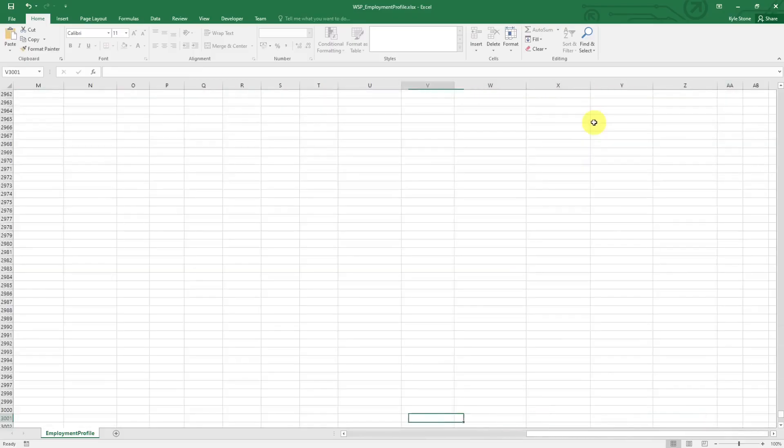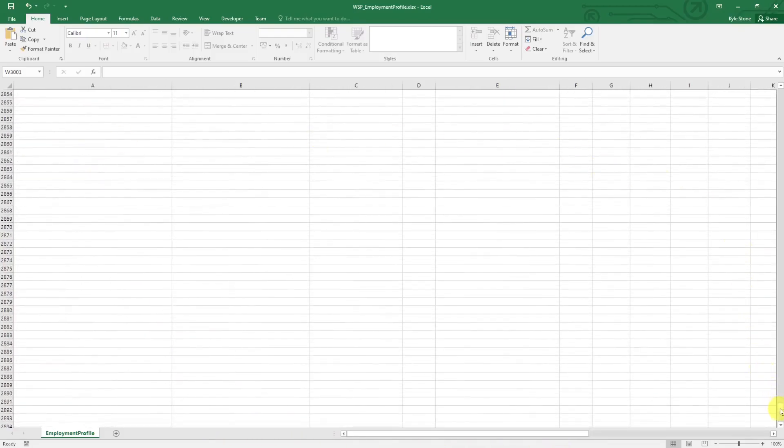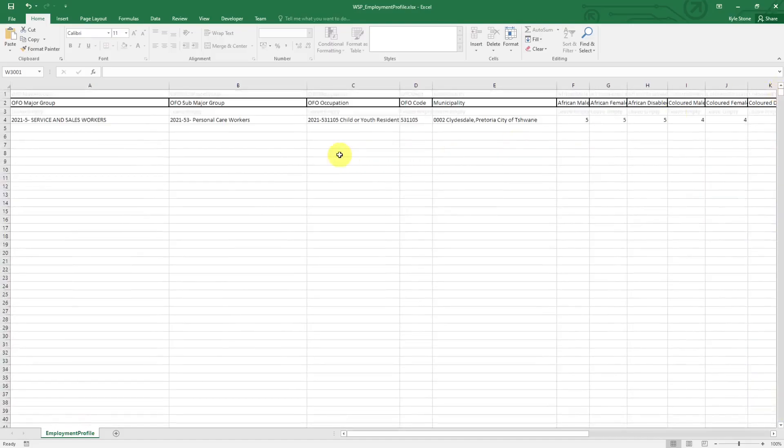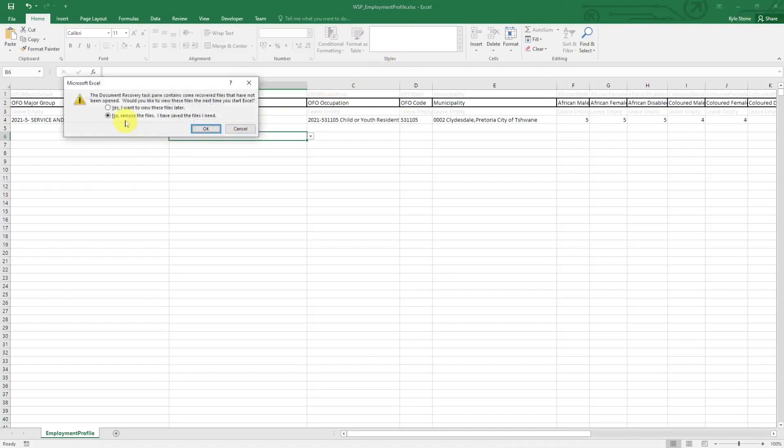You would just fill in as many of these rows as you want to or need to, and once you are done you would save and then this is the file that you will then upload onto the system.